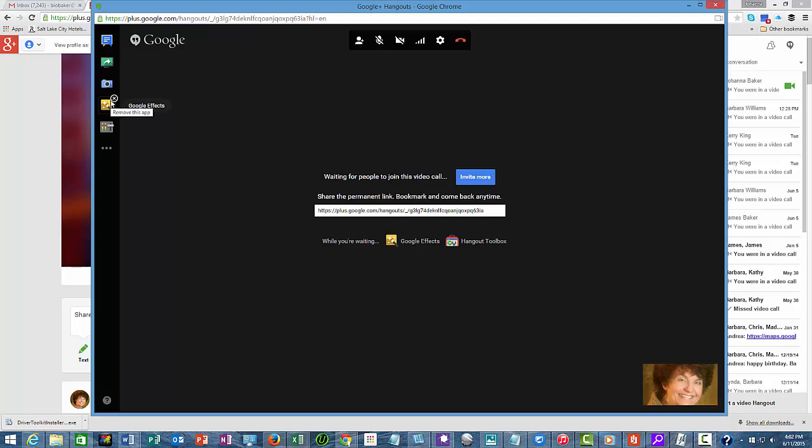Going through some of the things that are here, up on top you'll see another place where you can invite people. There's also the microphone, and if you mute your microphone, people are not going to be able to hear you.